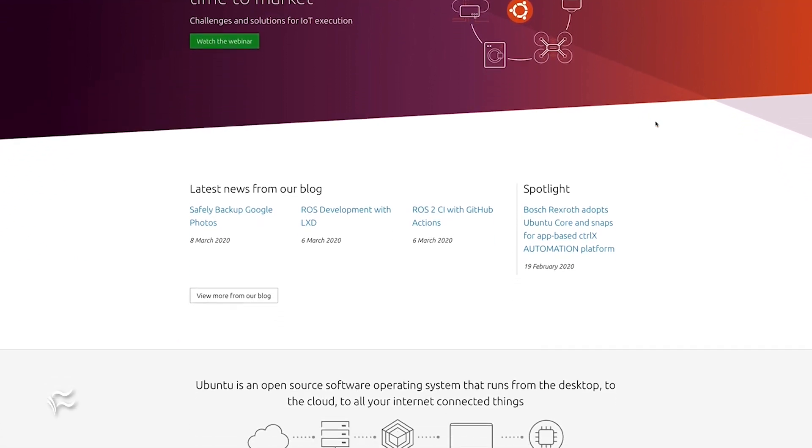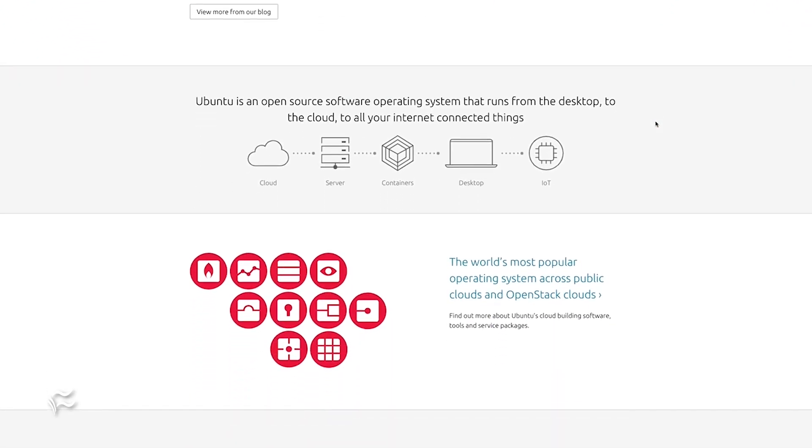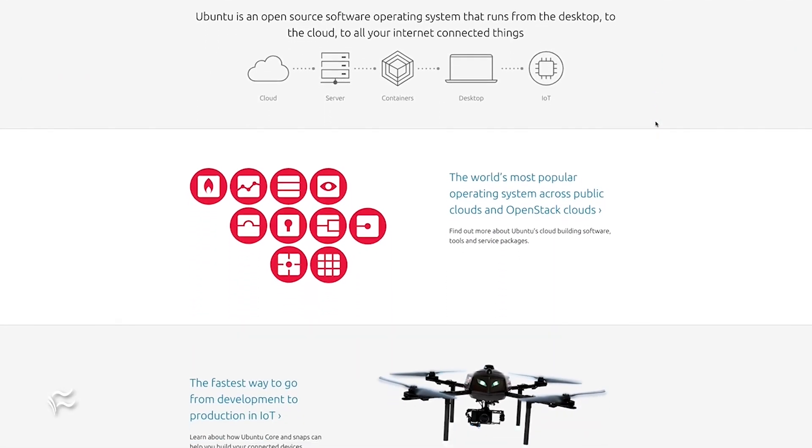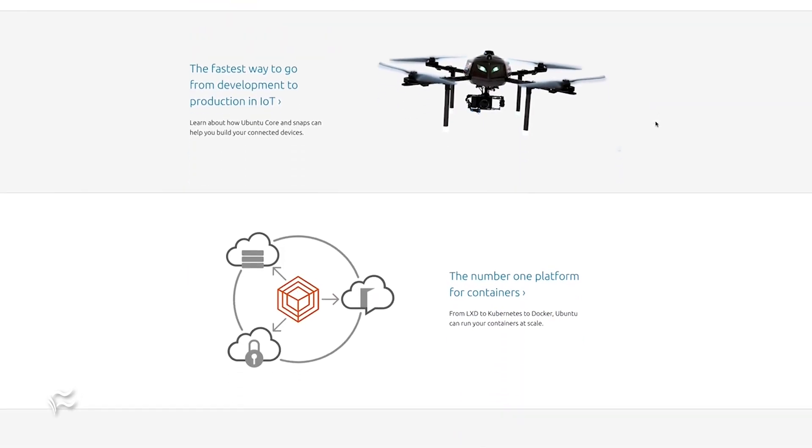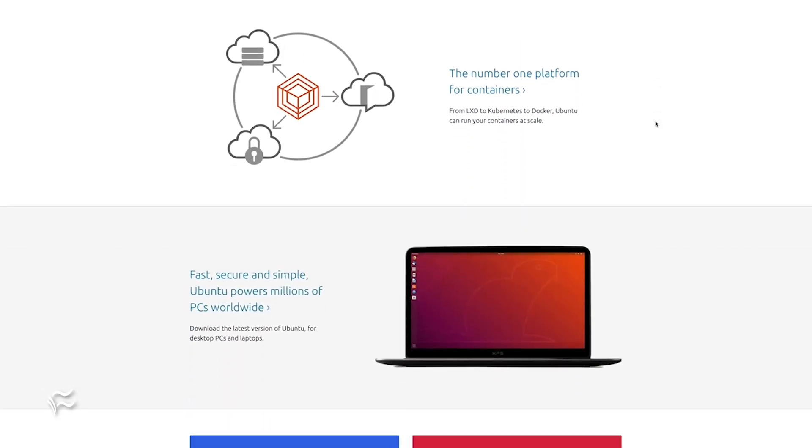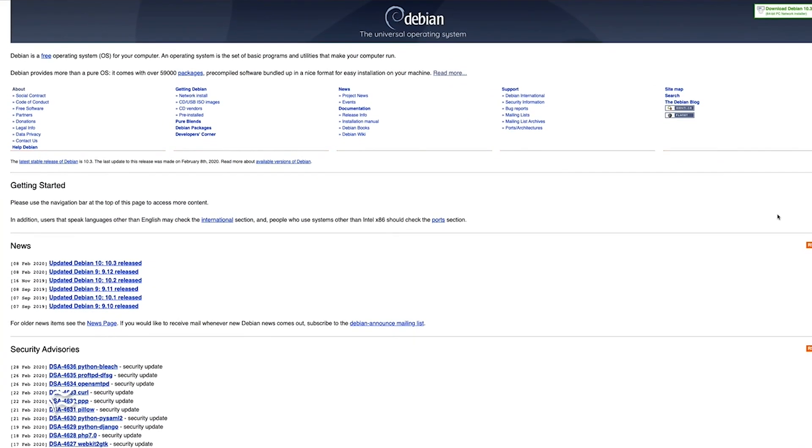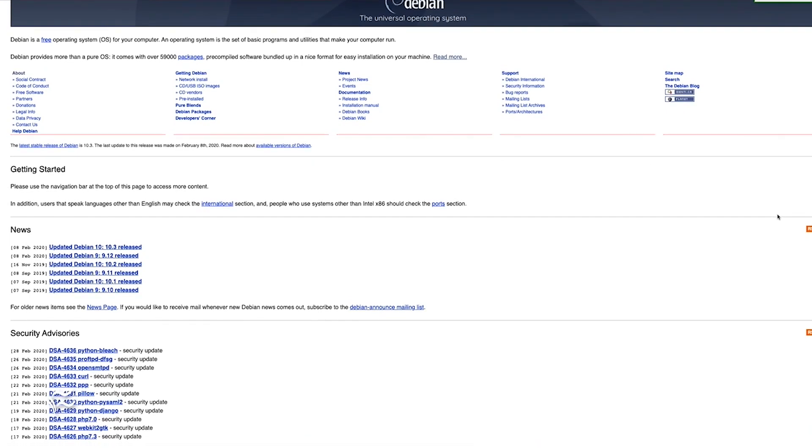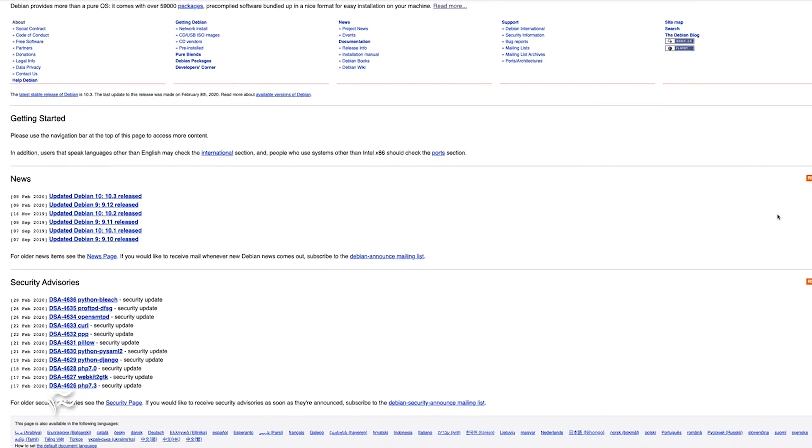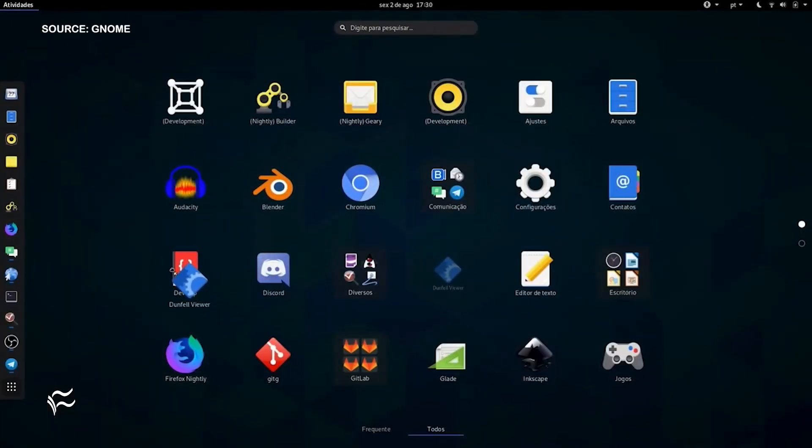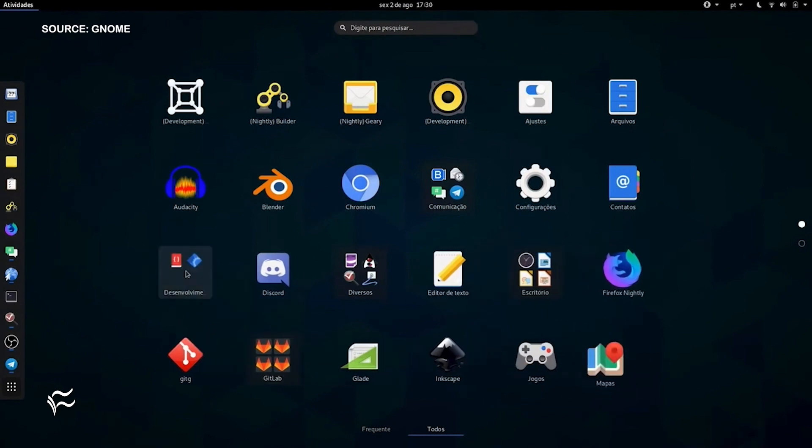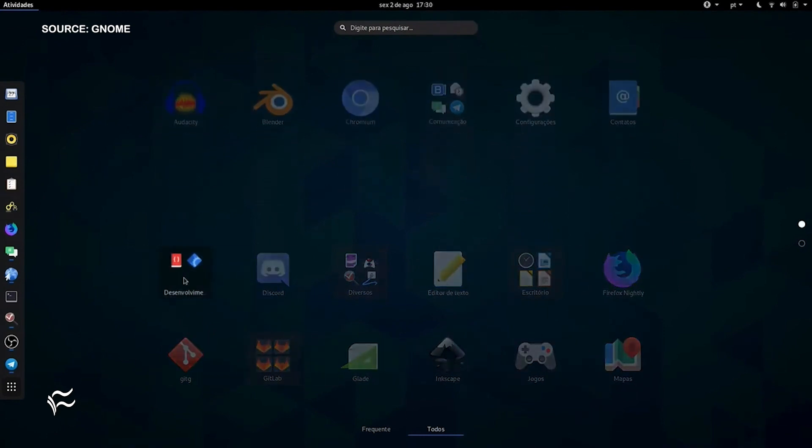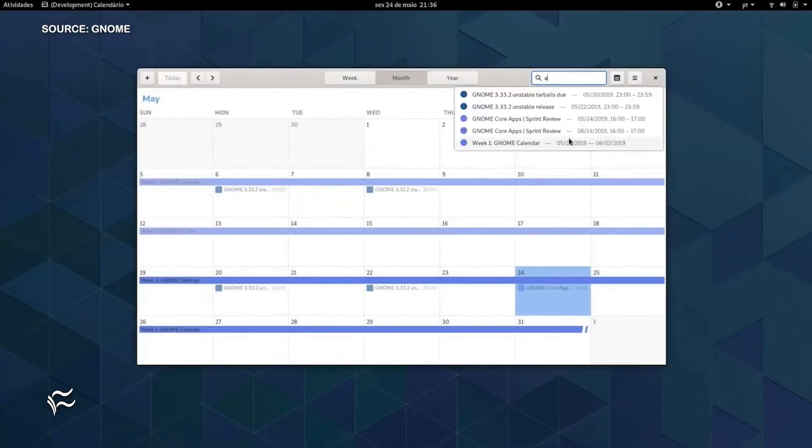Ubuntu has reigned at or near the top of every such list for as long as I can remember. There are a number of reasons for that. First off, Ubuntu is based on Debian, which is one of the most stable operating systems on the planet. Second, the designers and developers of Ubuntu have gone out of their way to tweak the GNOME interface to make it user-friendly and efficient out of the box.